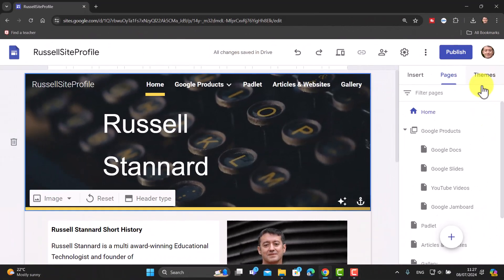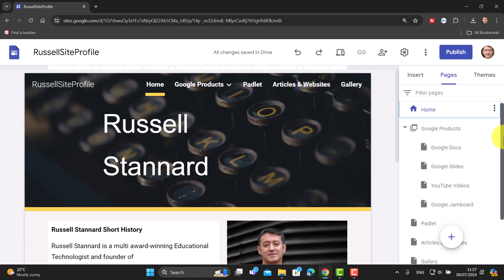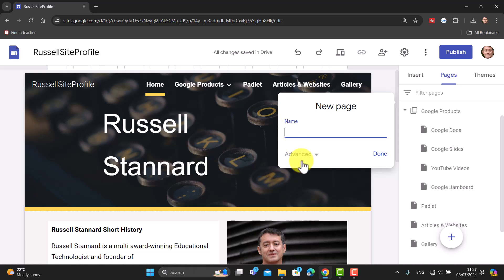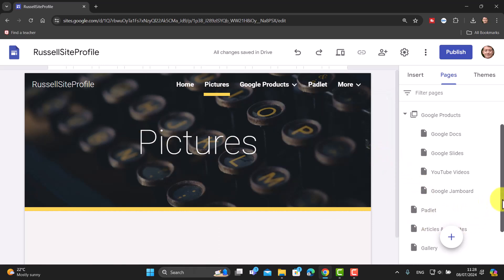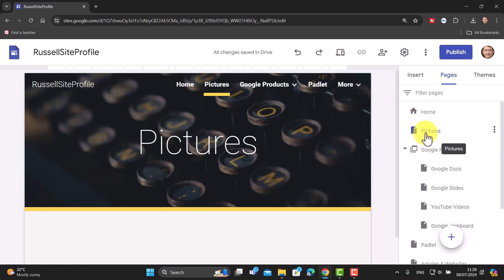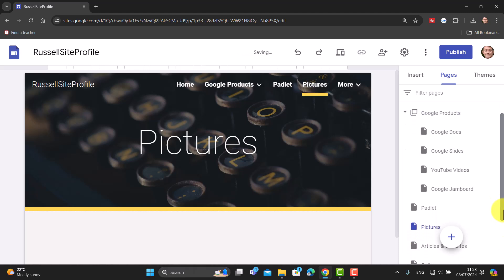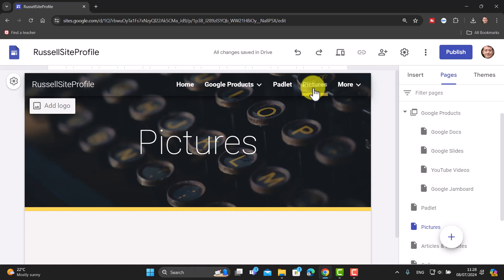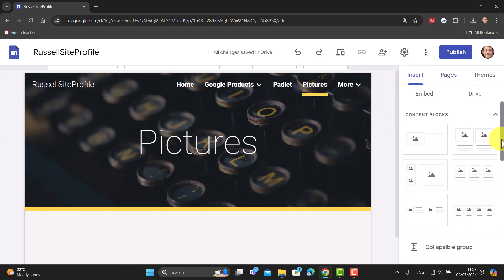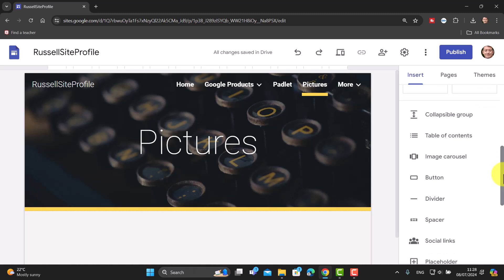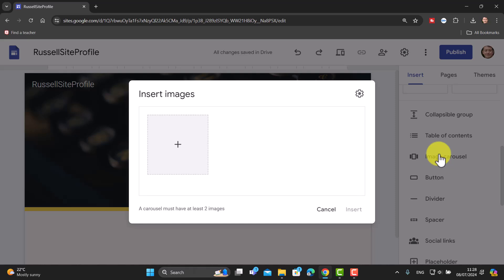To avoid making the same mistake again, I'll click on Home first, then use the plus to add a New Page and call it 'Pictures'. Once I click Done, it becomes a separate page. I can reorder it by dragging — for example, placing it underneath 'Padlet'. With the Pictures page open, I'll click Insert and this time choose 'Image Carousel'.